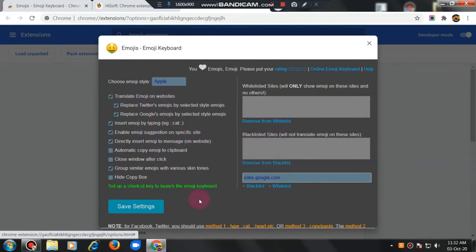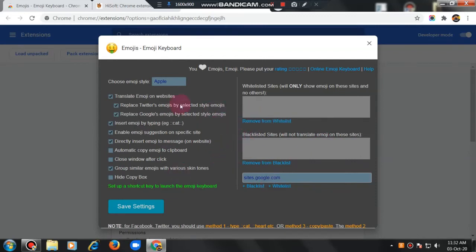Translate emojis on website. Like this. In any website if you go, you will get this as extension. Like this it will come.